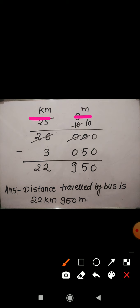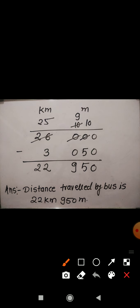Now the total distance is 26 km, so I have written 26 in the first column. There is no m value, so we write 000 in the m column. From this total distance we subtract 3 km 50 meter. I have written 3 in the first column at the ones place, just below 6. And for 50 meter in the second column — children, look here, I have written 050, not only 50. Whenever you write digits in the meter column, you need to write in 3 digits. So 50 meter means 0 5 0. When you subtract these two distances, the result is 22 km 950 meter.